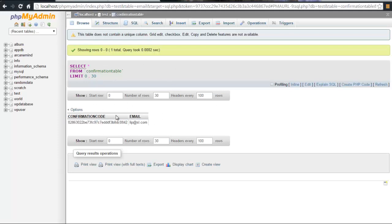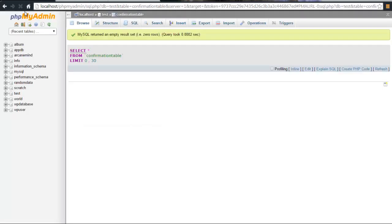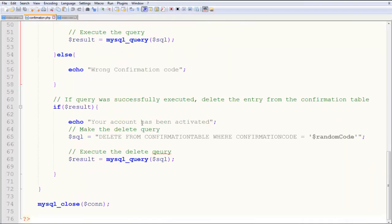If I refresh the localhost of this table, it will be empty because I wanted to delete it from the pending list. It's already verified. So how does that happen?